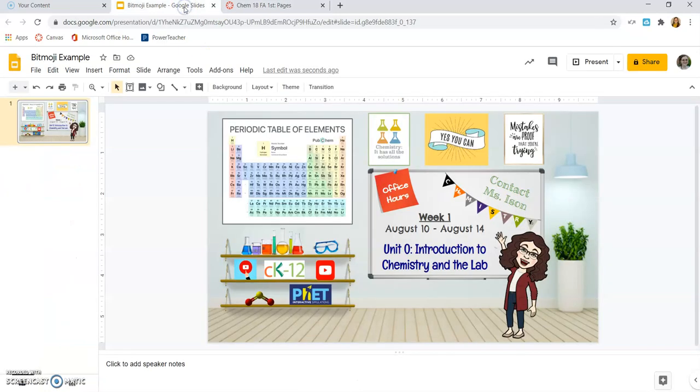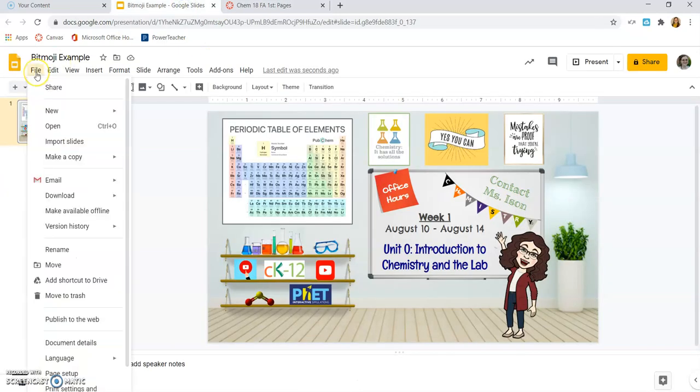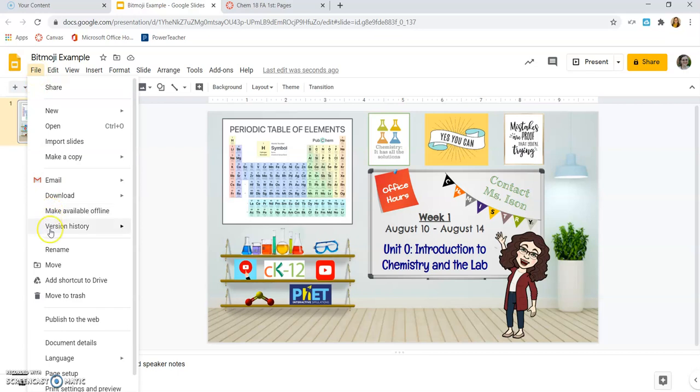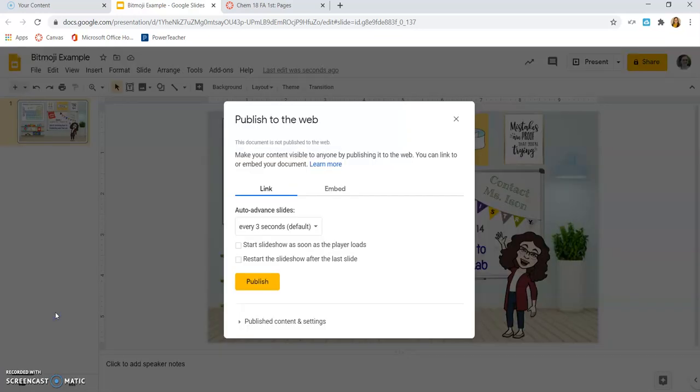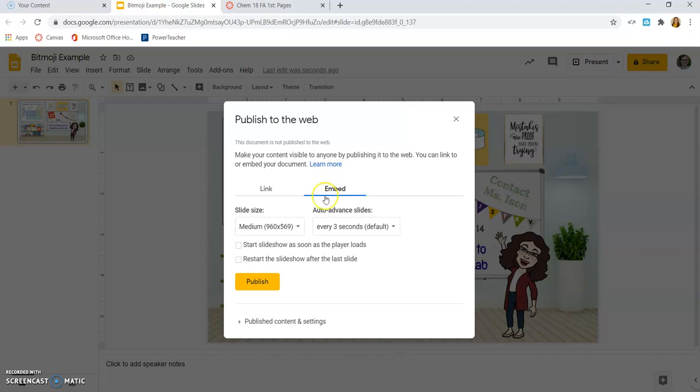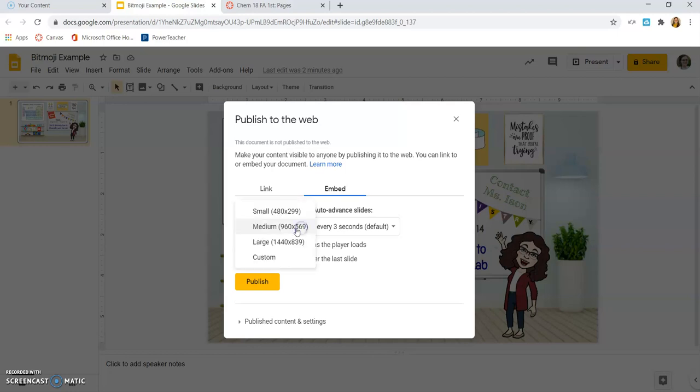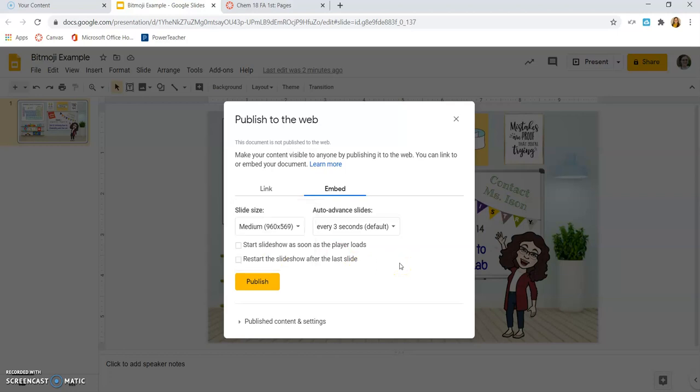Now, I need to embed this, so I'm going to go to File, Publish to the Web, and I'm going to click on Embed. For sizing, I usually keep this at a medium if you have done just the regular Google Slide sizing. It covers most of the screen for the students. It just seems to be a pretty good size. You can make it smaller, you can make it larger. It lets you do some custom sizes. I've never used the custom option, but it is there.